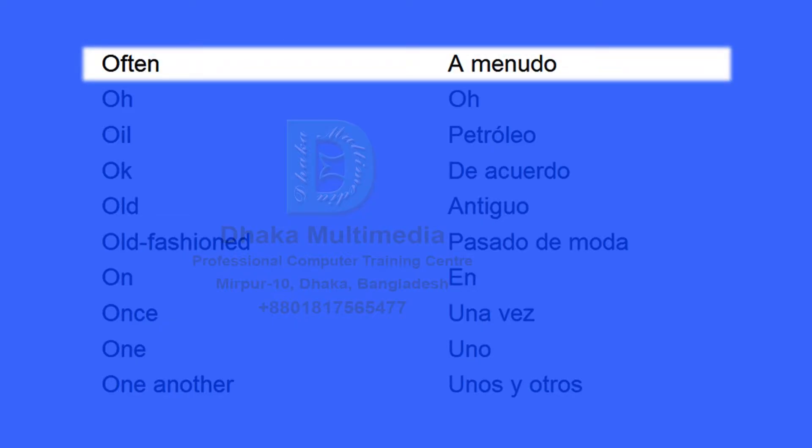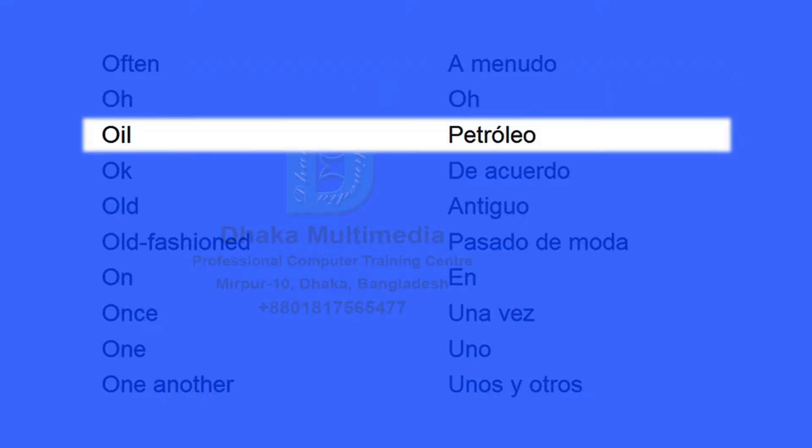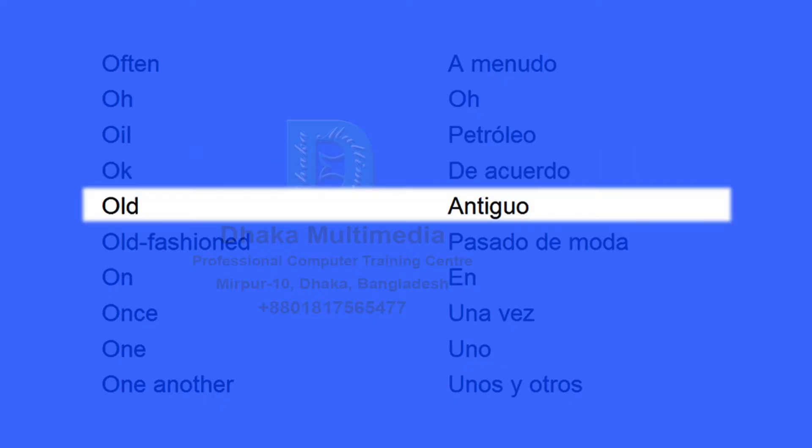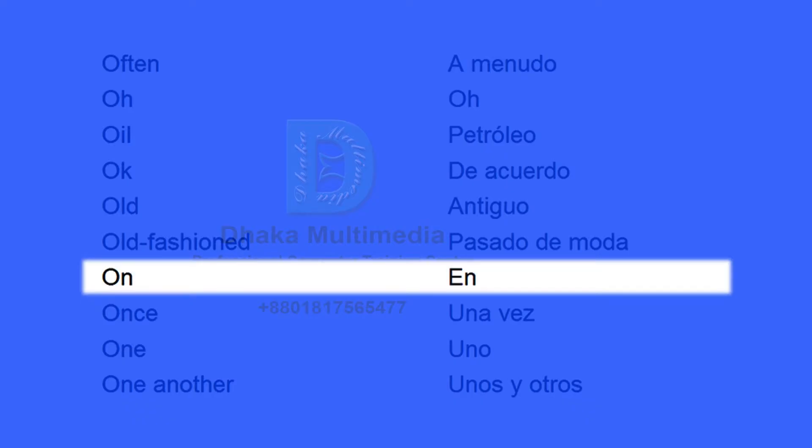Often, a menudo. Oh, oil, petróleo. Ok, de acuerdo. Old, antiguo. Old-fashioned, pasado de moda. On, en.